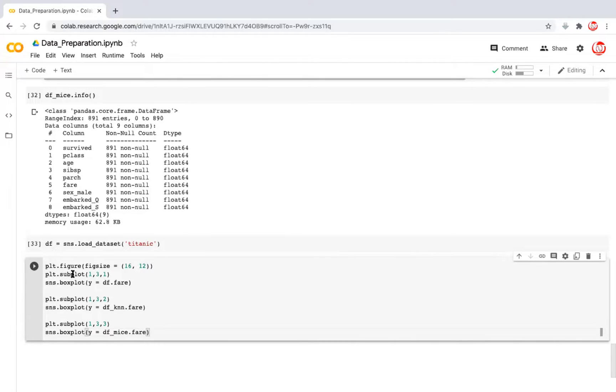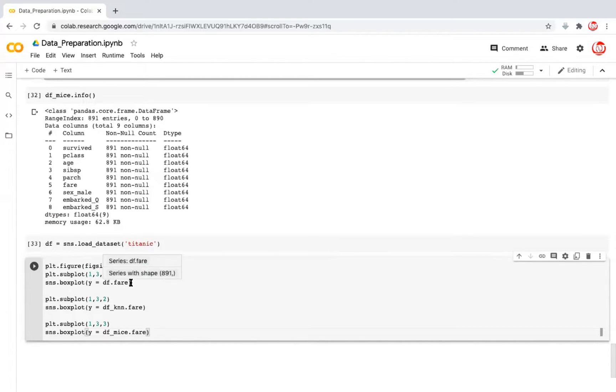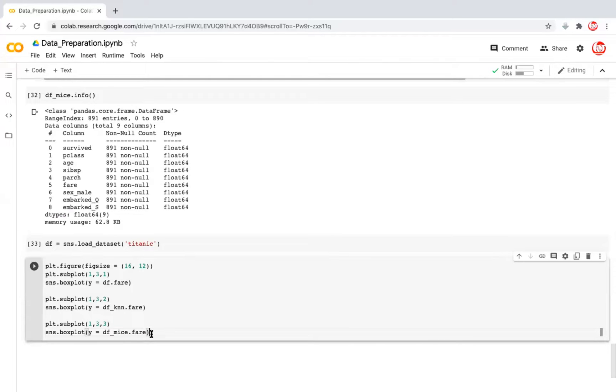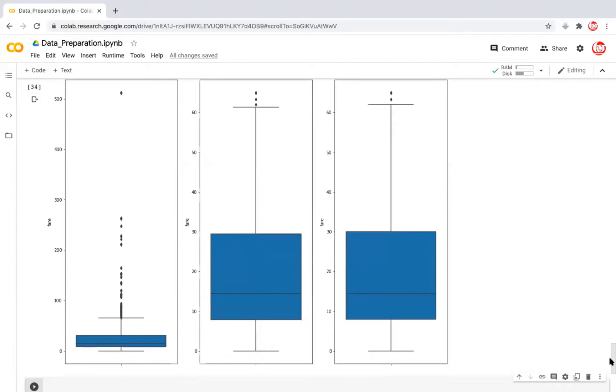And here is the code to do that. So we are deciding the plotting area. And then we are creating three plots next to each other. The first plot will be the plot representing the original data frame. The second plot will be the plot representing the kNN transformed data. And the third plot will be the plot representing the MICE transformed data. Let's see what happens when we execute this.